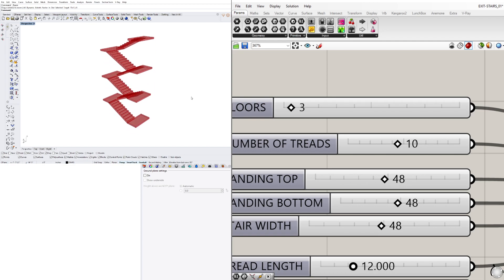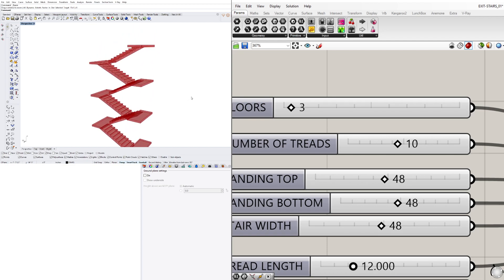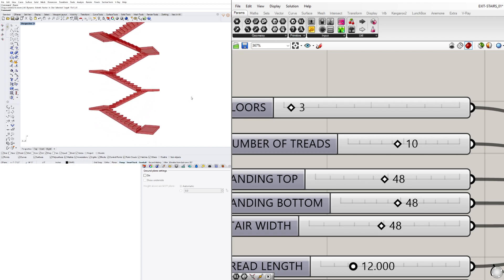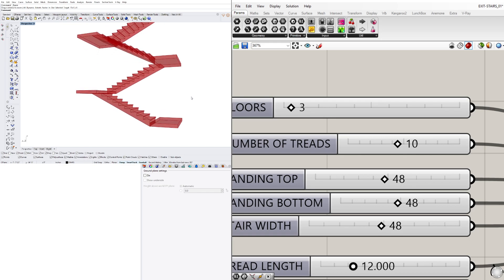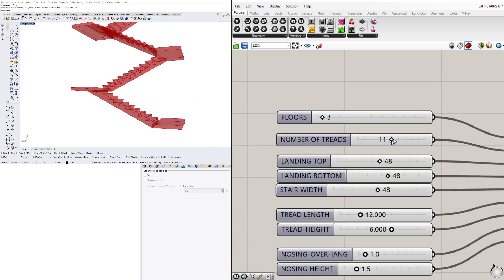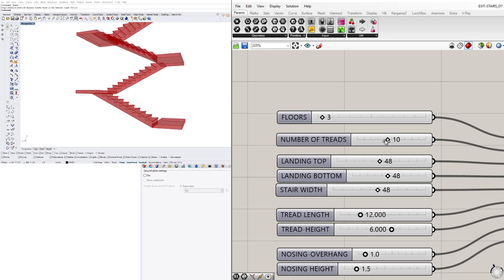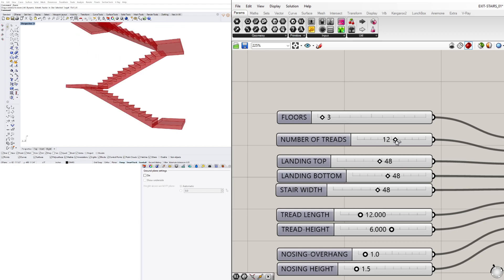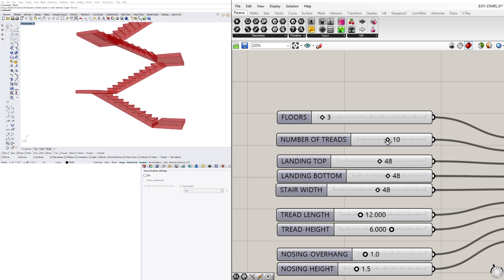This is an optimized version of the script. If you want to check it out, take a look at the links in the description. If you have any questions, let me know. Thank you for watching and I hope to see you next time.